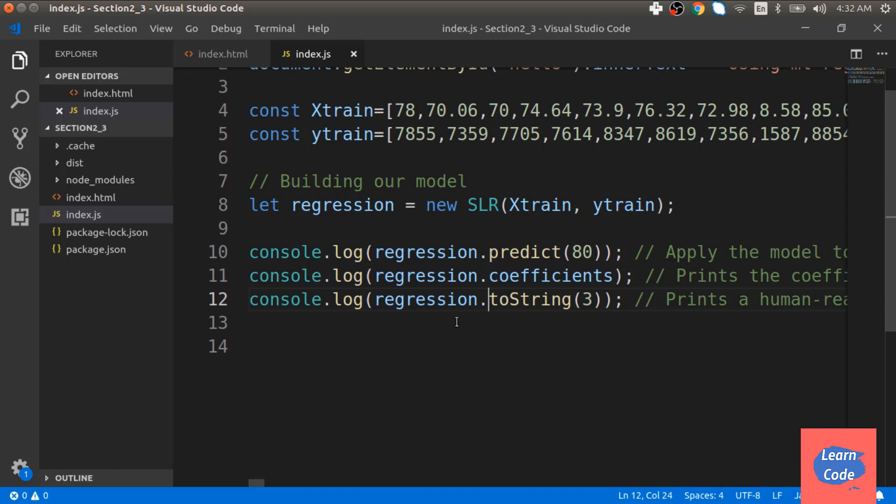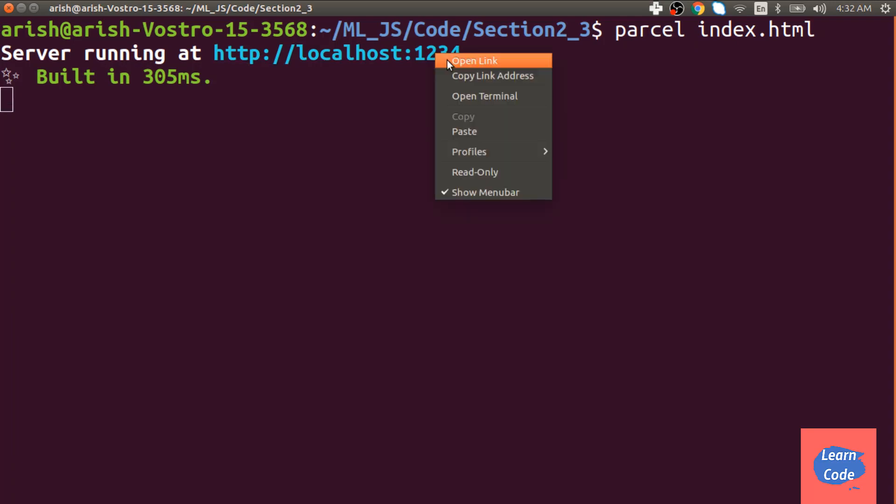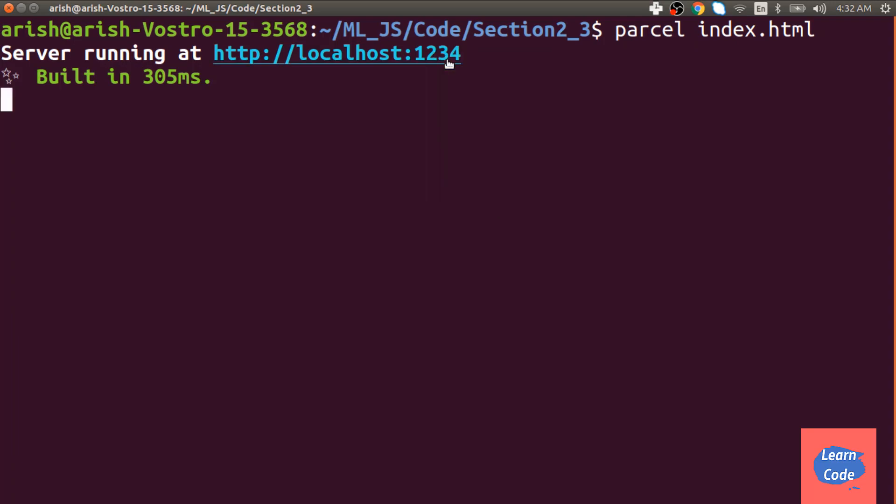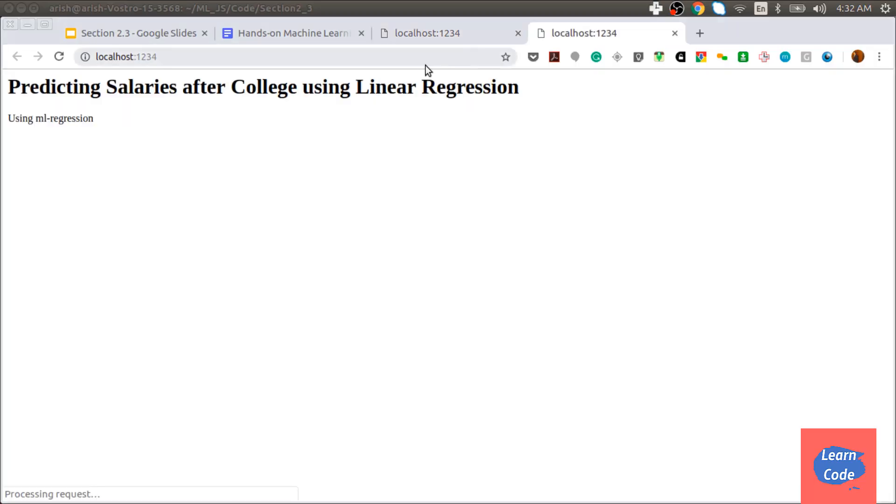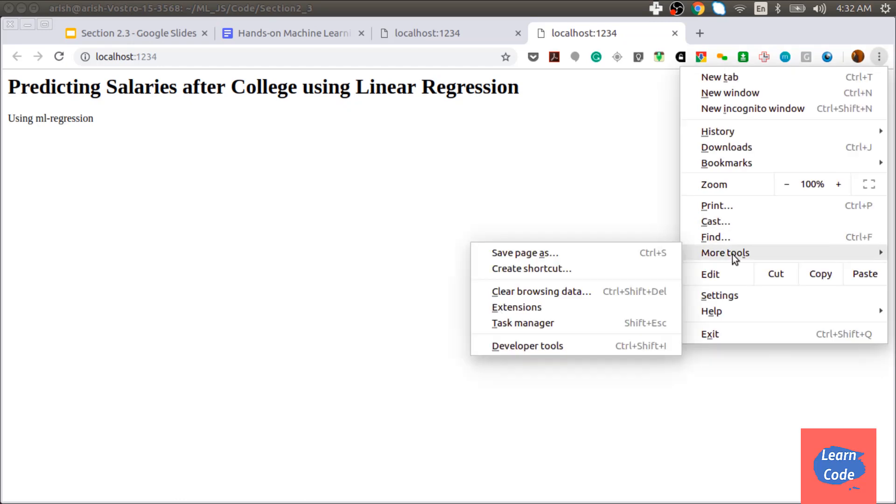Now let's see what the output looks like using the Chrome browser. To launch the browser, we enter the command parcel index.html which starts the server. I then open the link to the server which launches my browser. The HTML page looks how it was supposed to look. Next, let's see the output on the console.